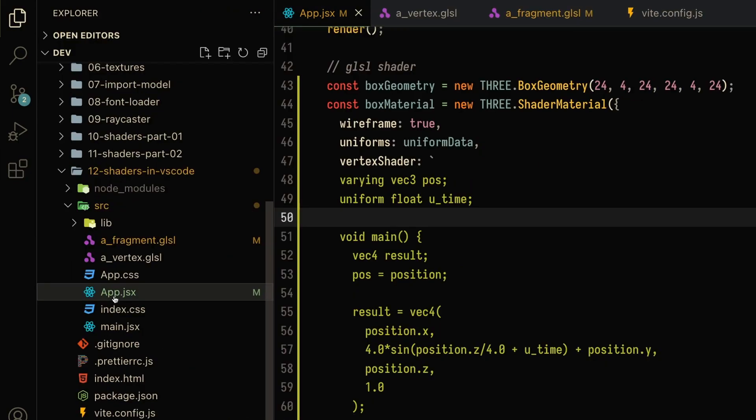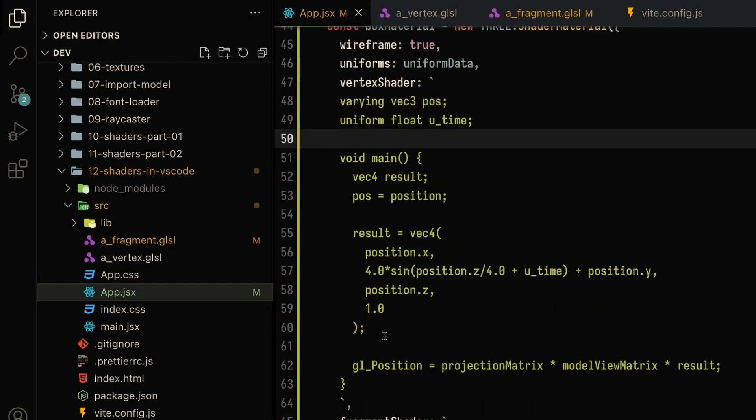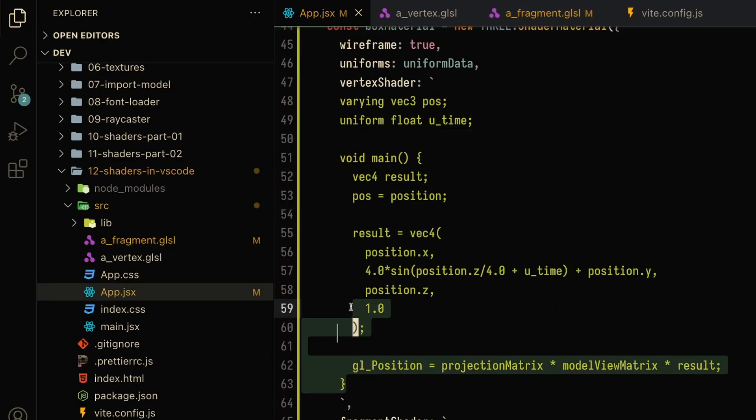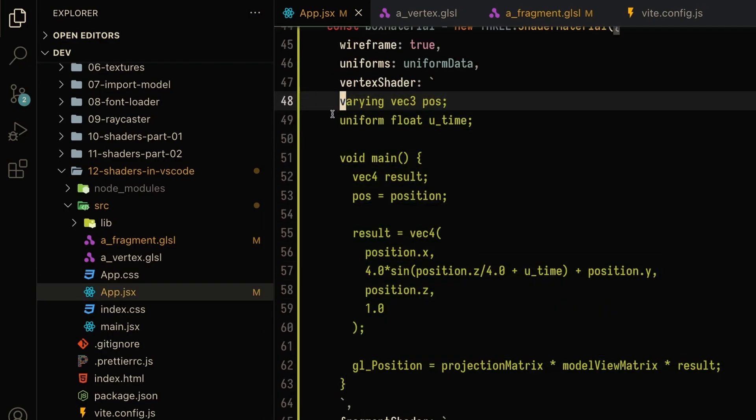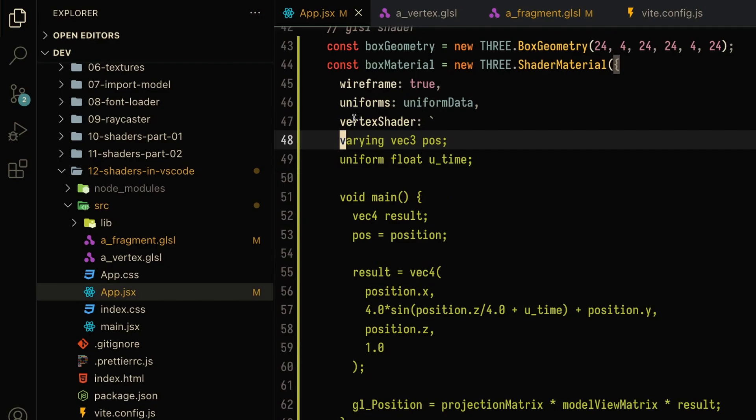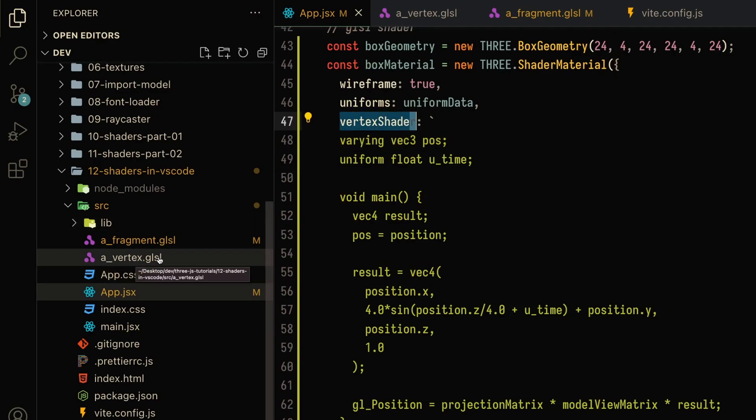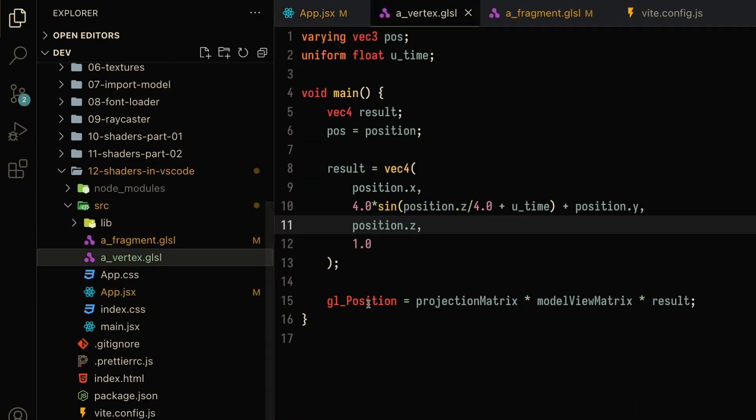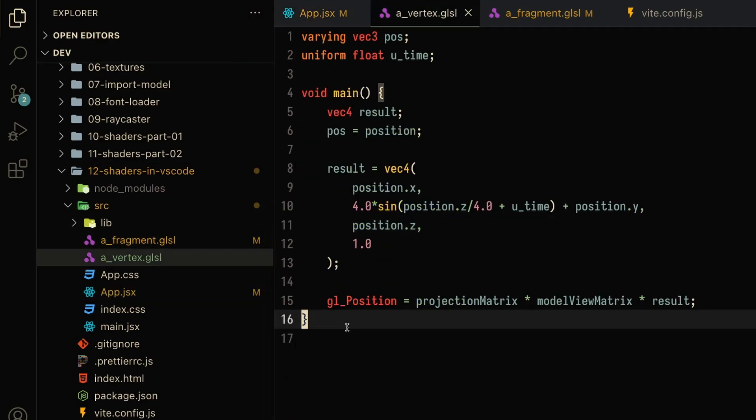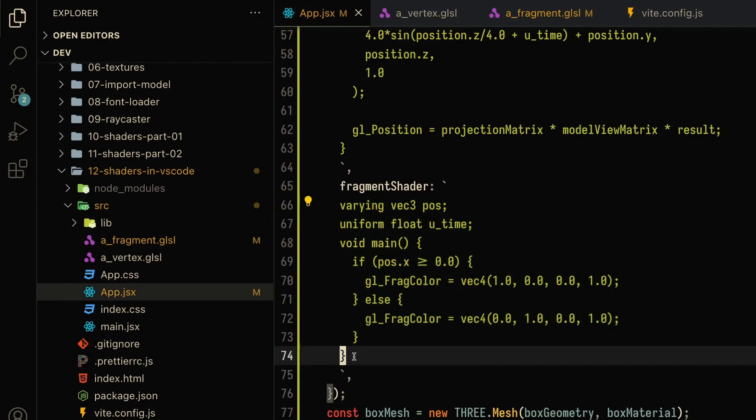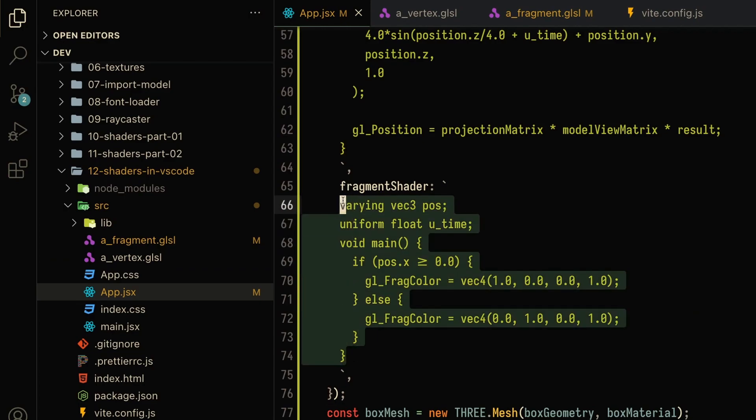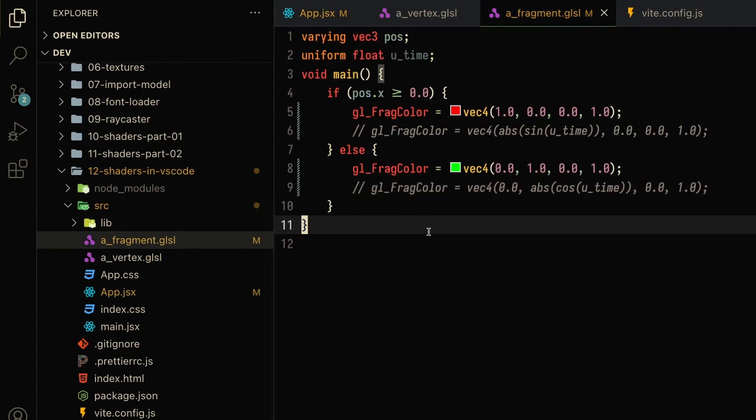Here I've created a vertex and fragment shader. Basically, what I've done is I've taken this code, copied it, and since this is the vertex shader, I put it in the a_vertex.glsl file. So if I click that file, you'll see that the code is right over here. And I'm going to take this fragment shader code and put it inside of a_fragment.glsl. So here we've got our fragment shader code.